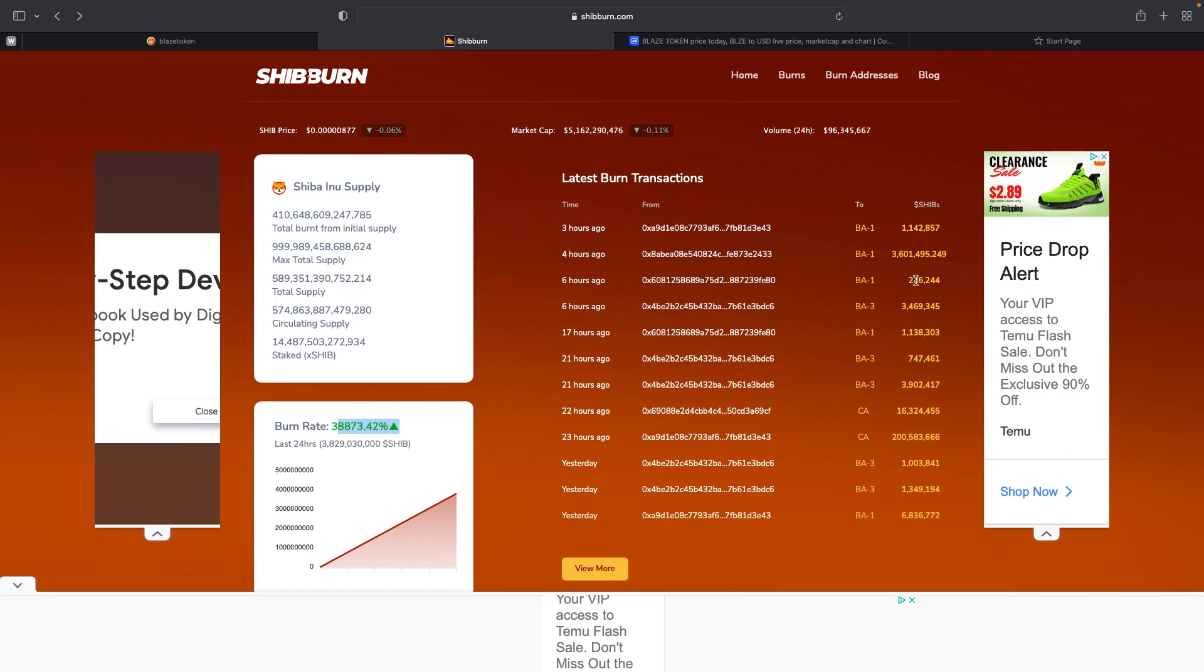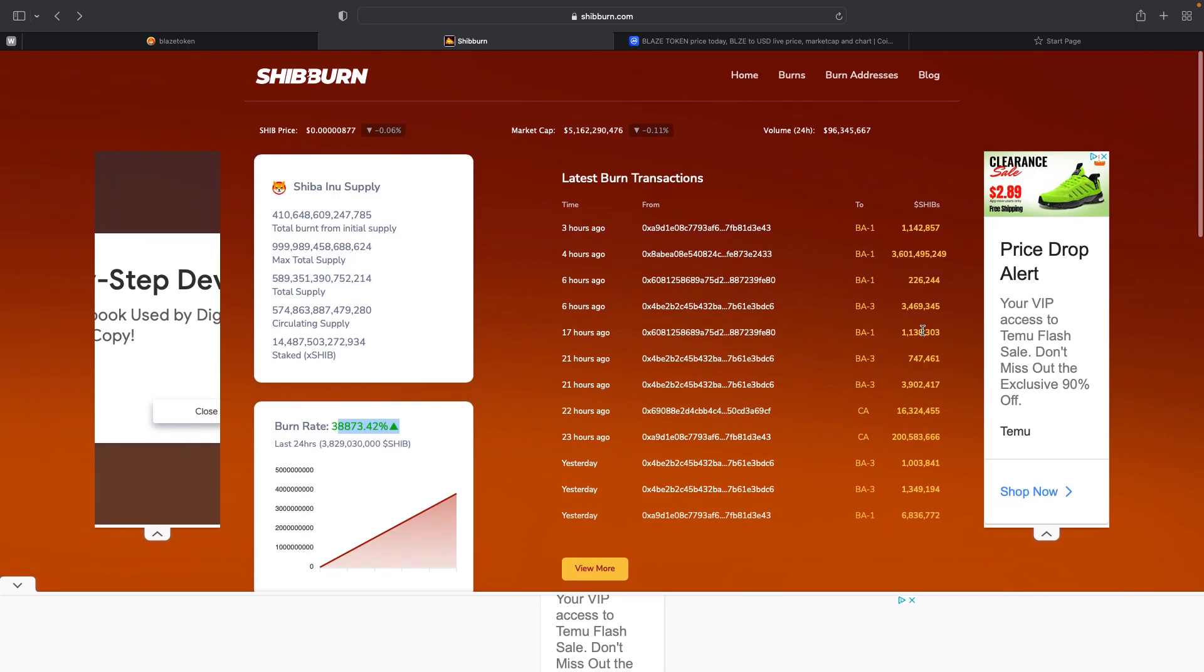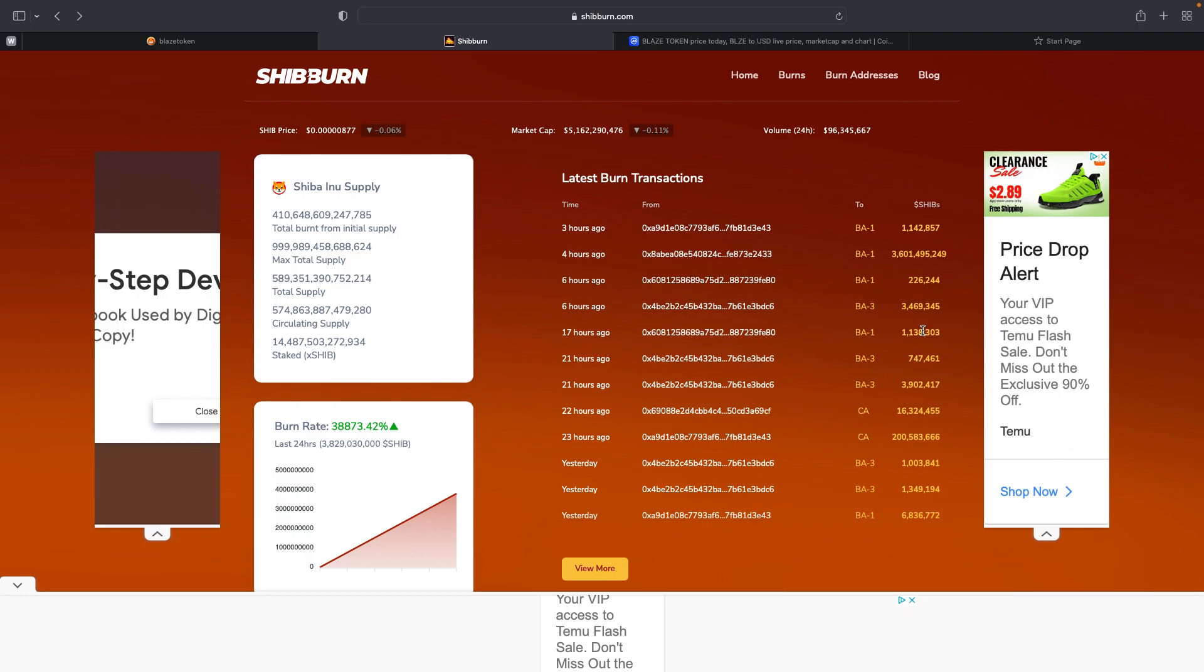Compared to everybody else, Blaze is doing outstanding things. And I think we've currently surpassed every other burning organization out there and burned the most Shiba Inu as of now.